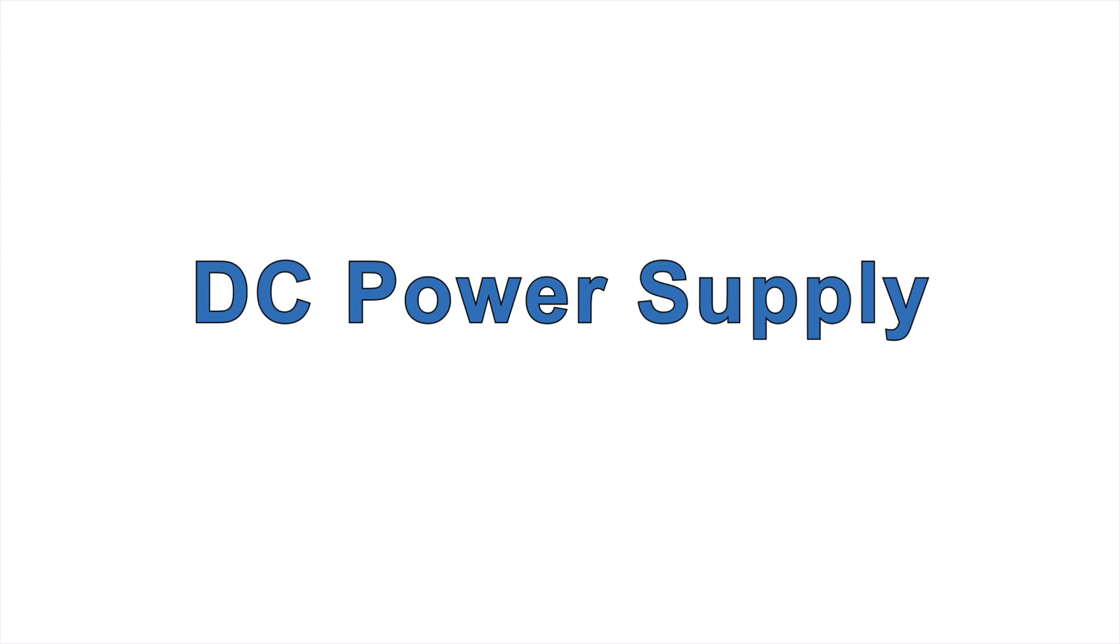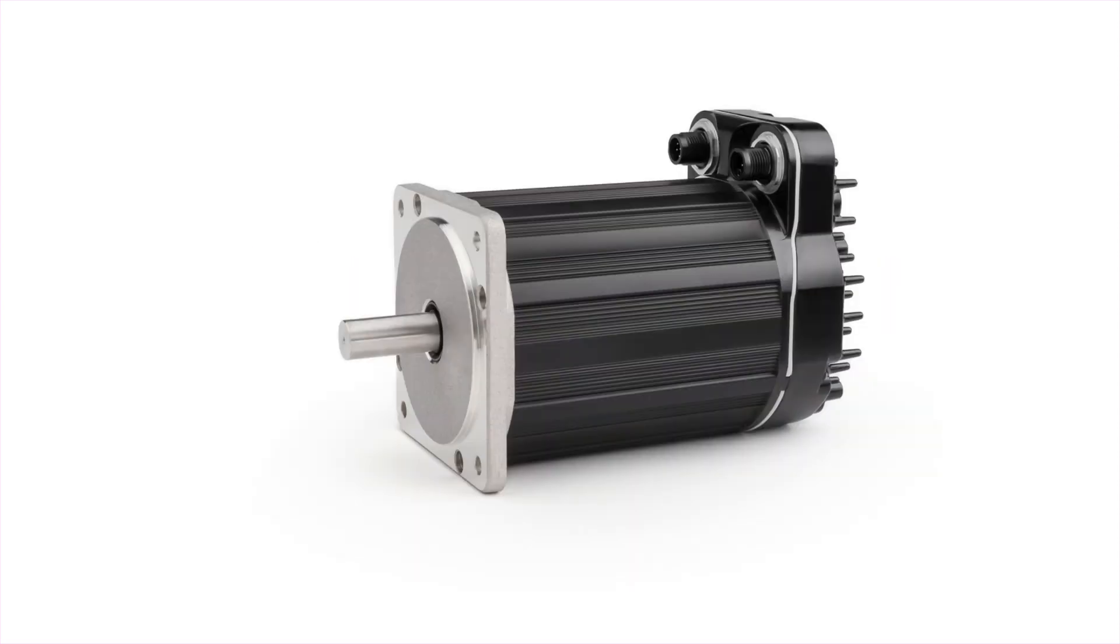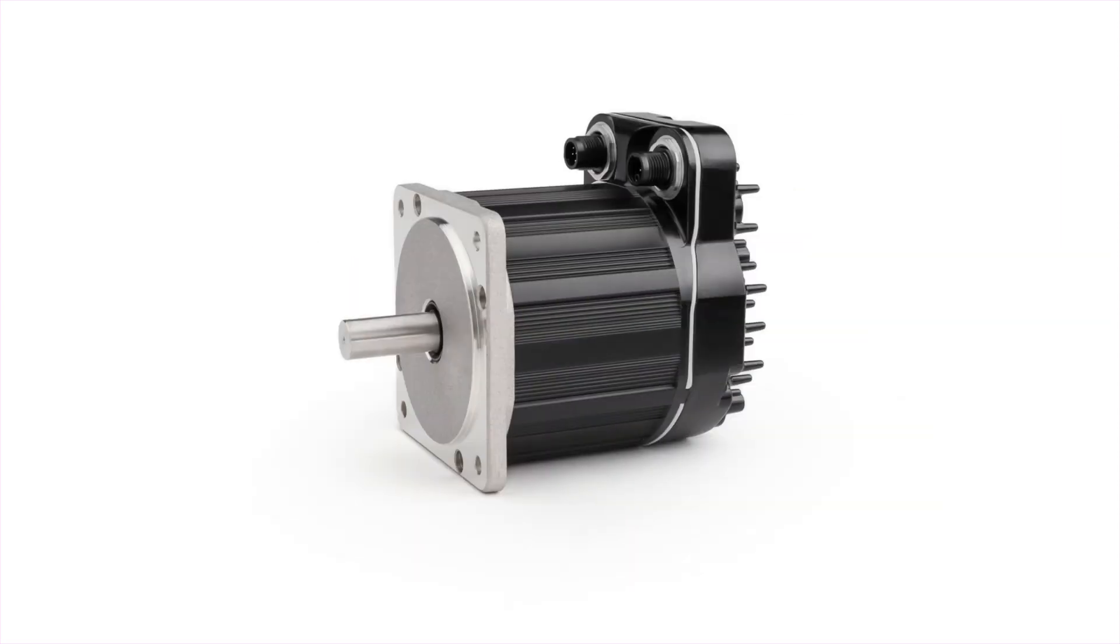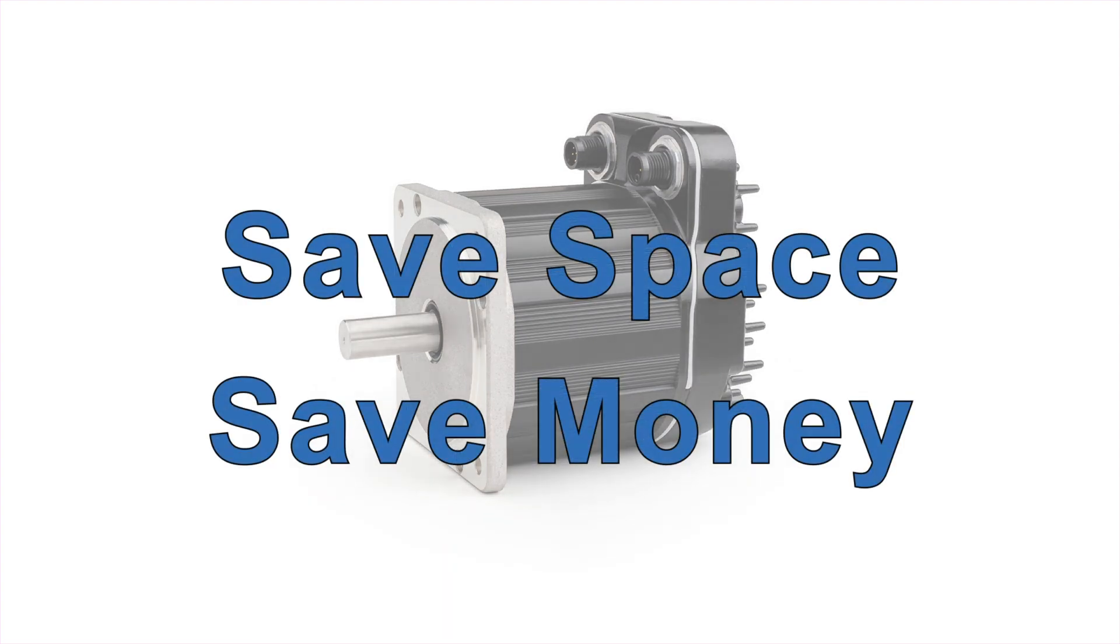You can use your own power supply or get one from Technic. ClearPath fractional horsepower motors will run from 24 to 75 volts DC, but we usually recommend using 75 volts because more voltage gives you more power for the same amount of current, which usually means smaller motors for any given application, saving space and money.